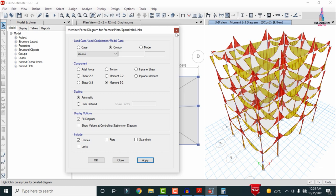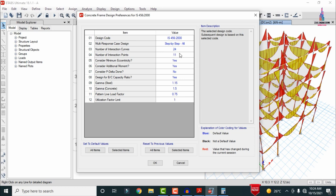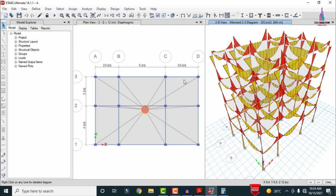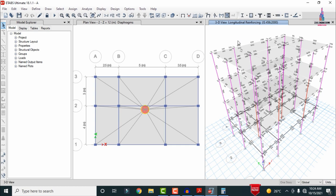After analysis, proceed to design. Click the Design option, go to View/Revise Preferences, select IS codal provision, click OK. Then click Start Design Check for beams and columns — this performs the design for all frame sections in the model. The frame section design results are now visible.